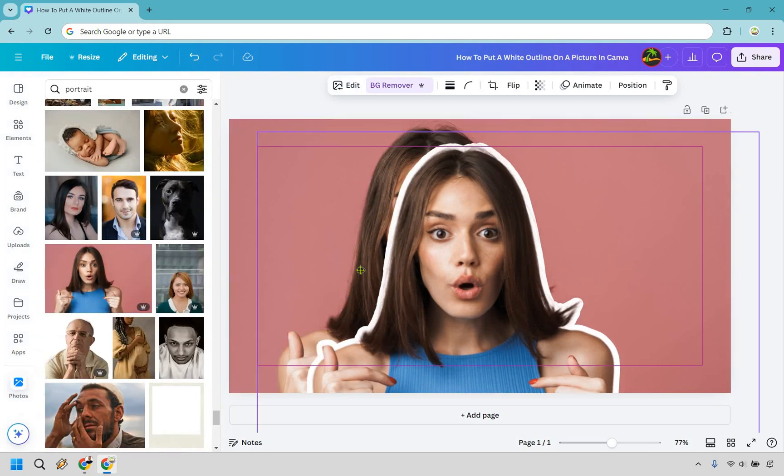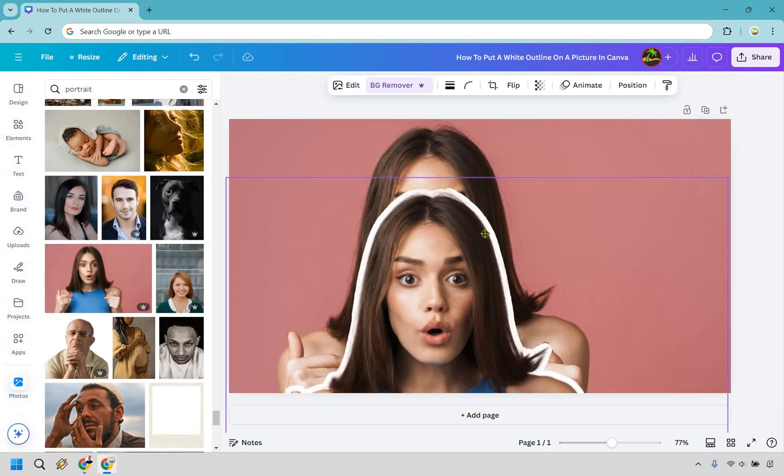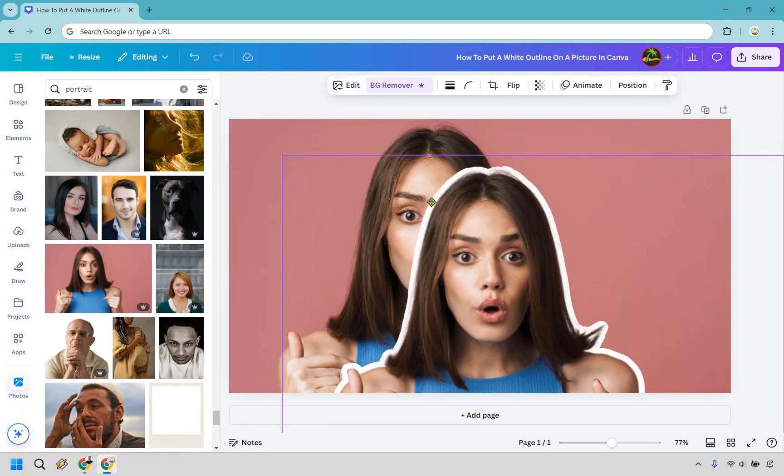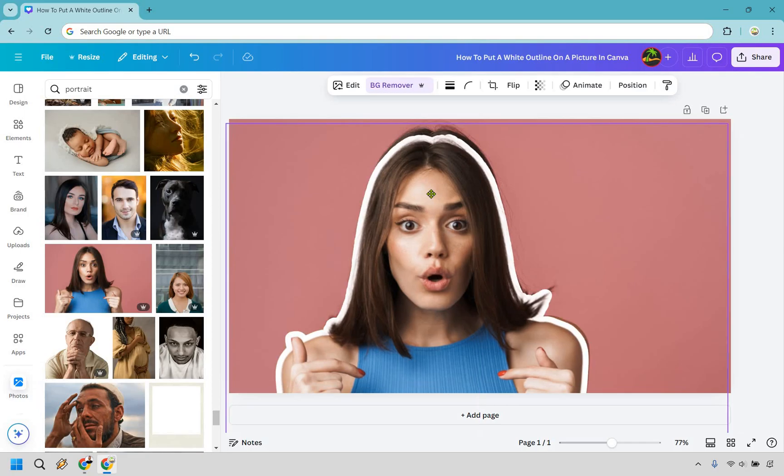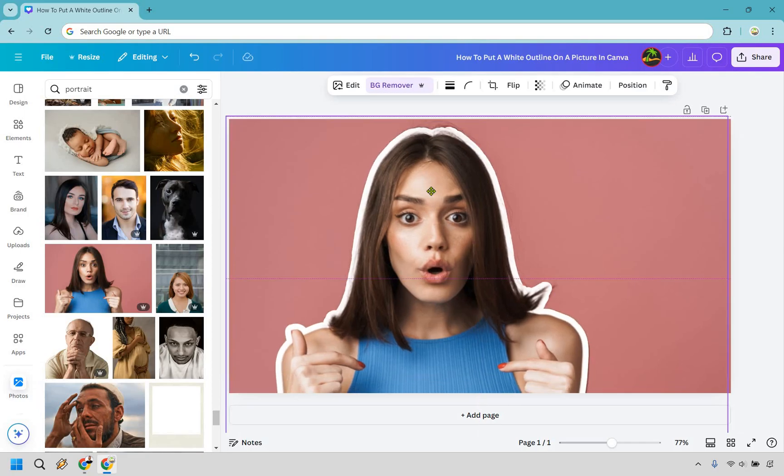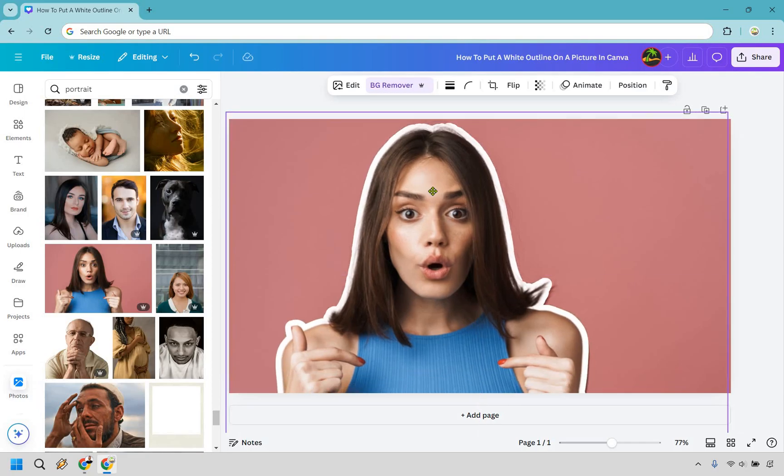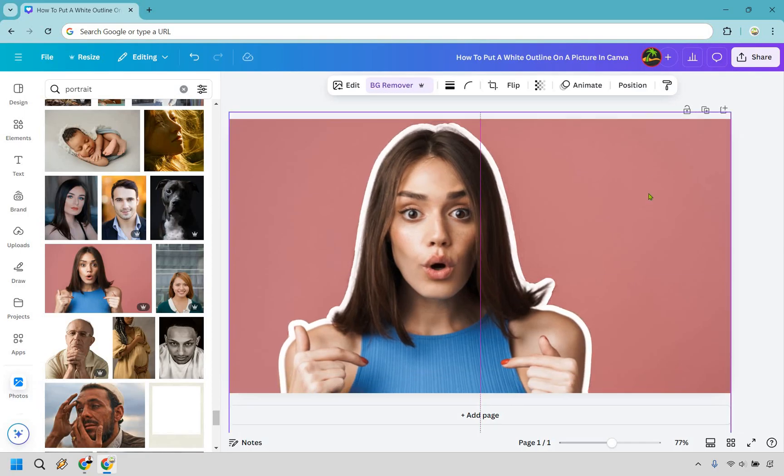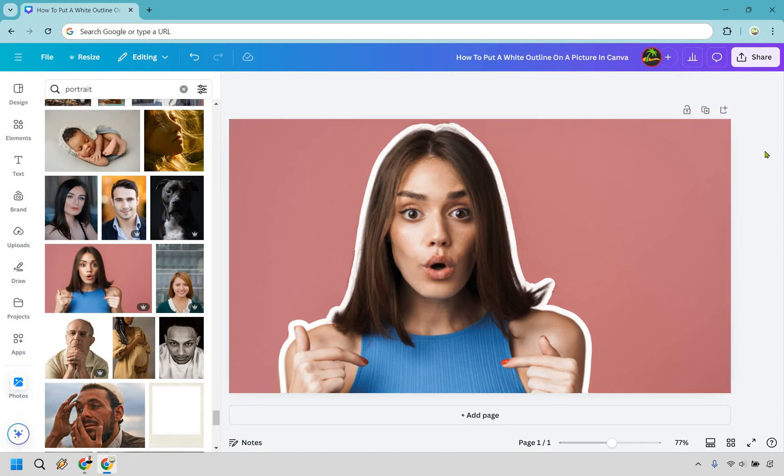So now technically we have this, we can move it anywhere we want. And the reason we created that extra layer is just because it's going to have that background with it. And it's just going to pretty much be adding it over. You can always change the background if needed, but that's going to be two examples of how you can put a white outline on a picture in Canva.